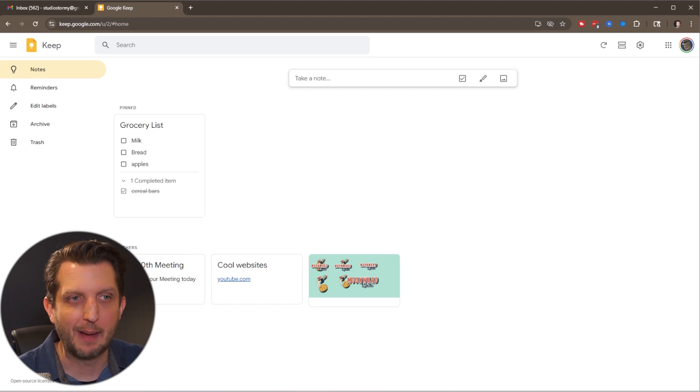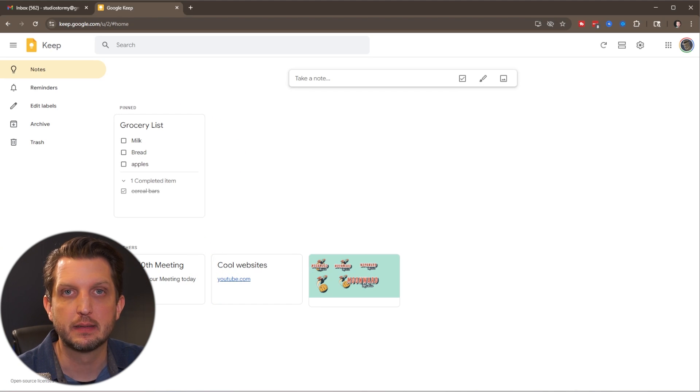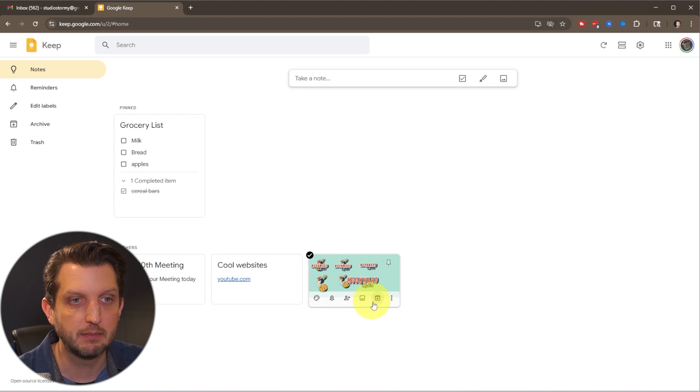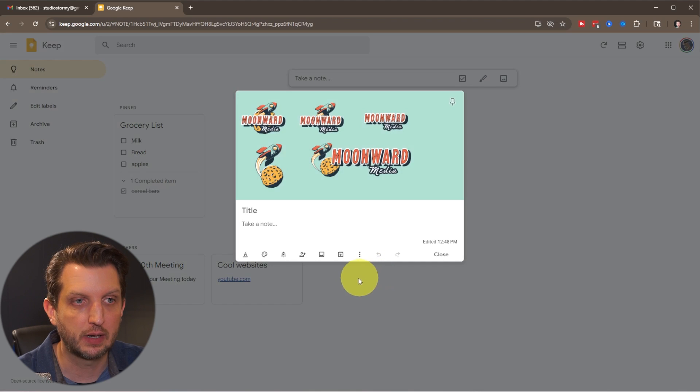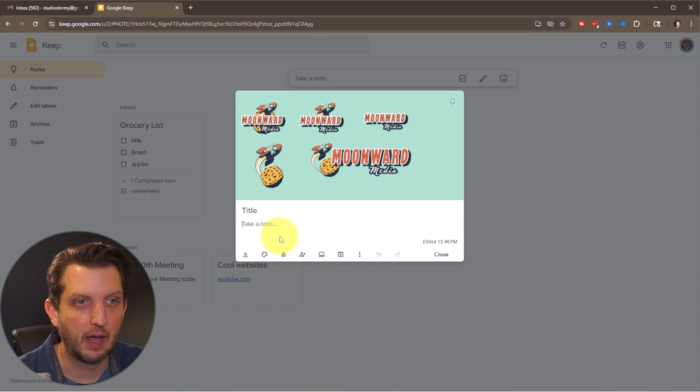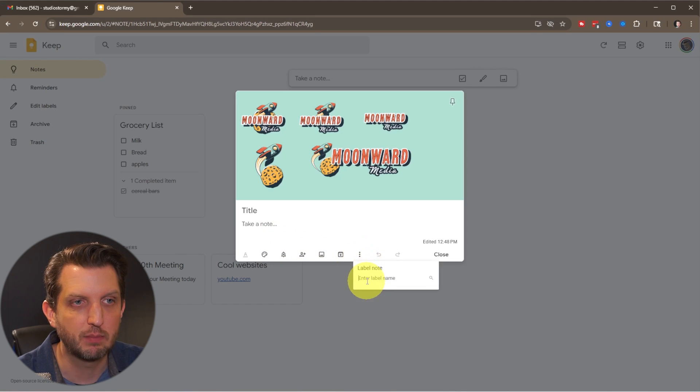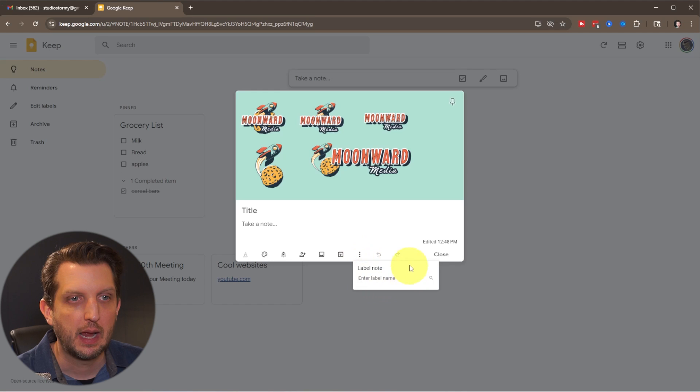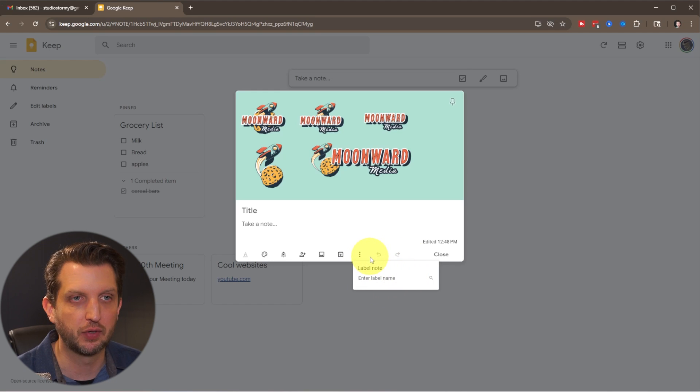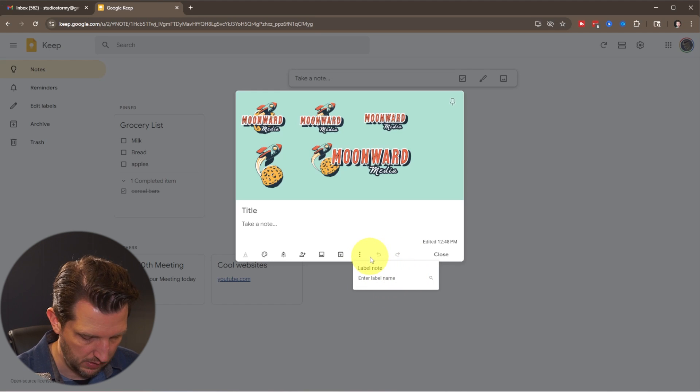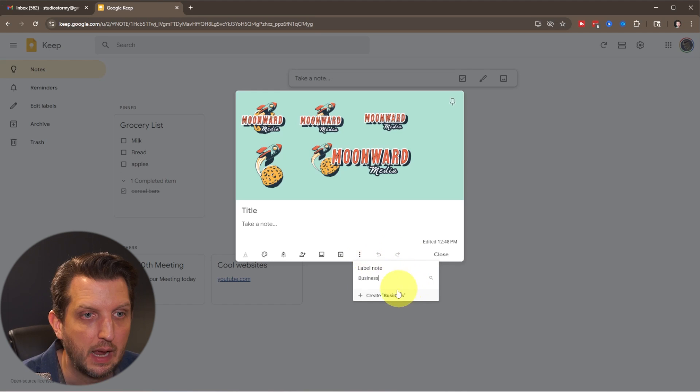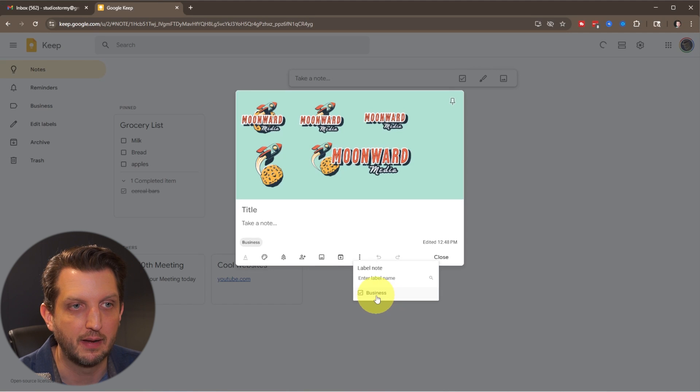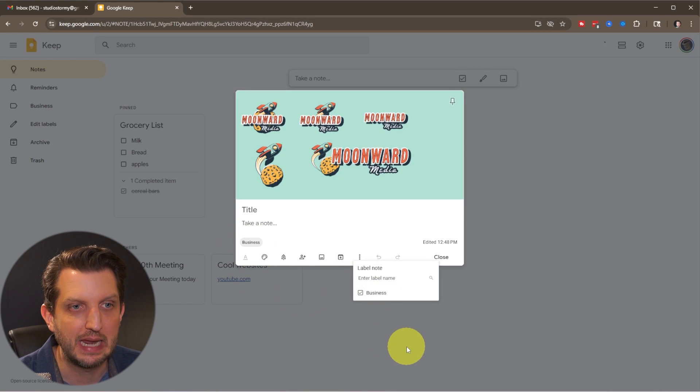Now, another option is you could create labels. So let's go into our image here. Just going to click on it, open it back up. And we're going to click on the little three dots. We're going to add a label. And right now I don't have any labels. So let's call this business. And we create the business label. So you click on that. And now you can have that labeled.